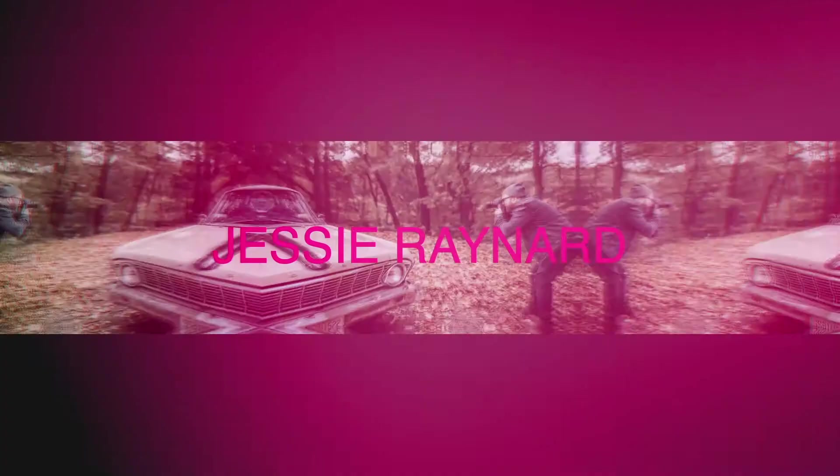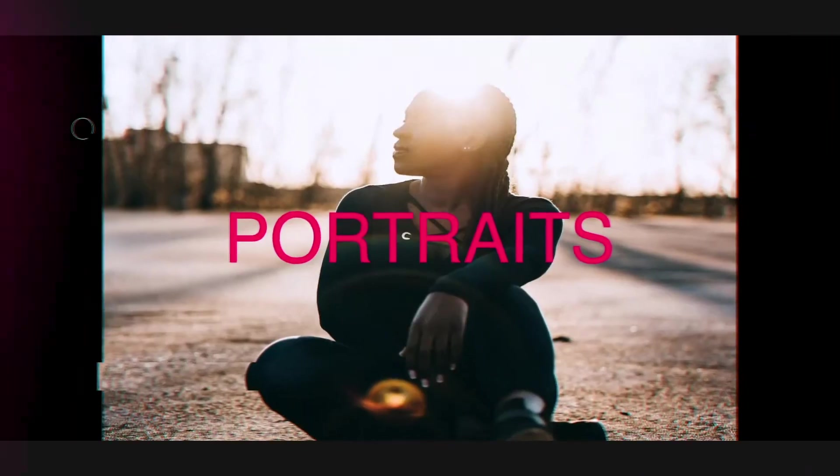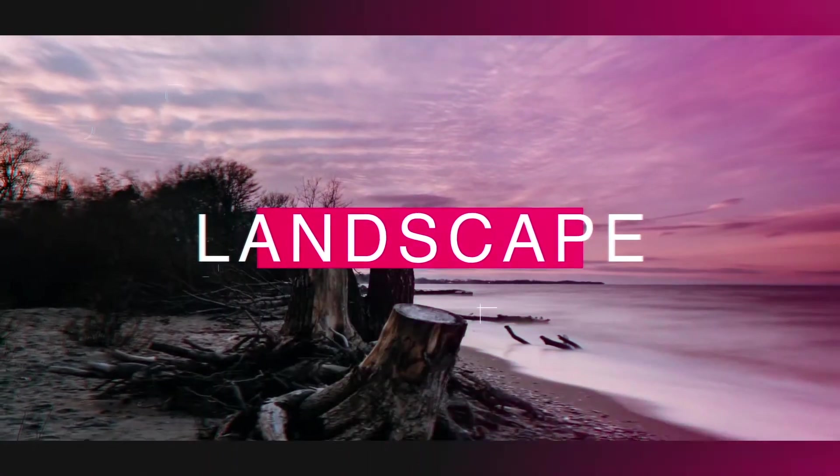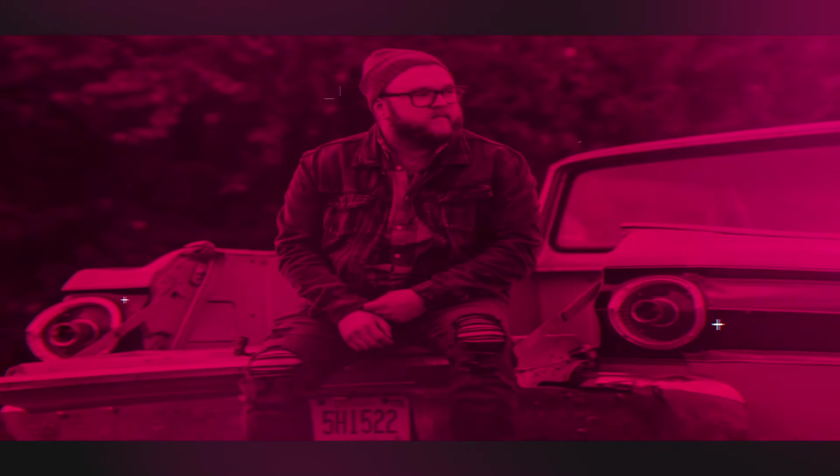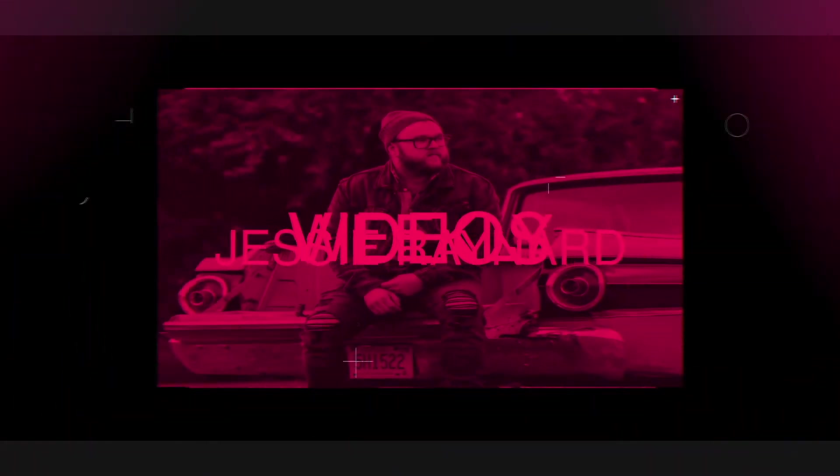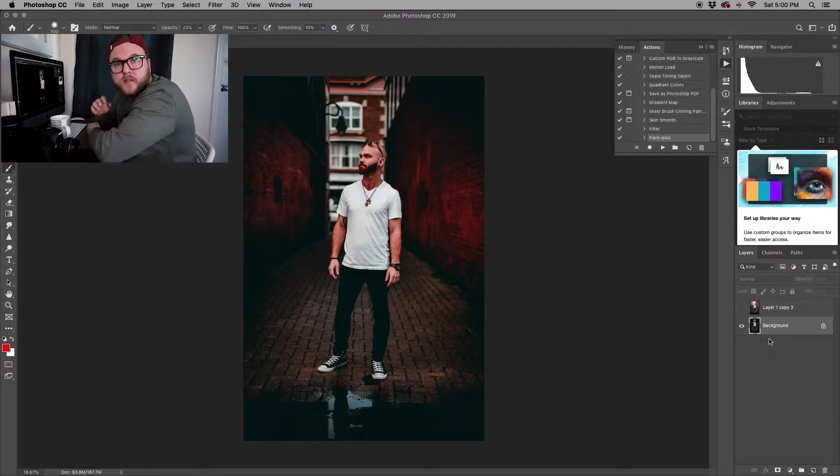What's up everyone, my name is Jesse Reynard. Thanks again for checking out my channel. Today is going to be another Edit Like a Pro video, and we're going to be talking about using actions in Photoshop. It's similar to using a Lightroom preset, but this is done in Photoshop. Let's get started.